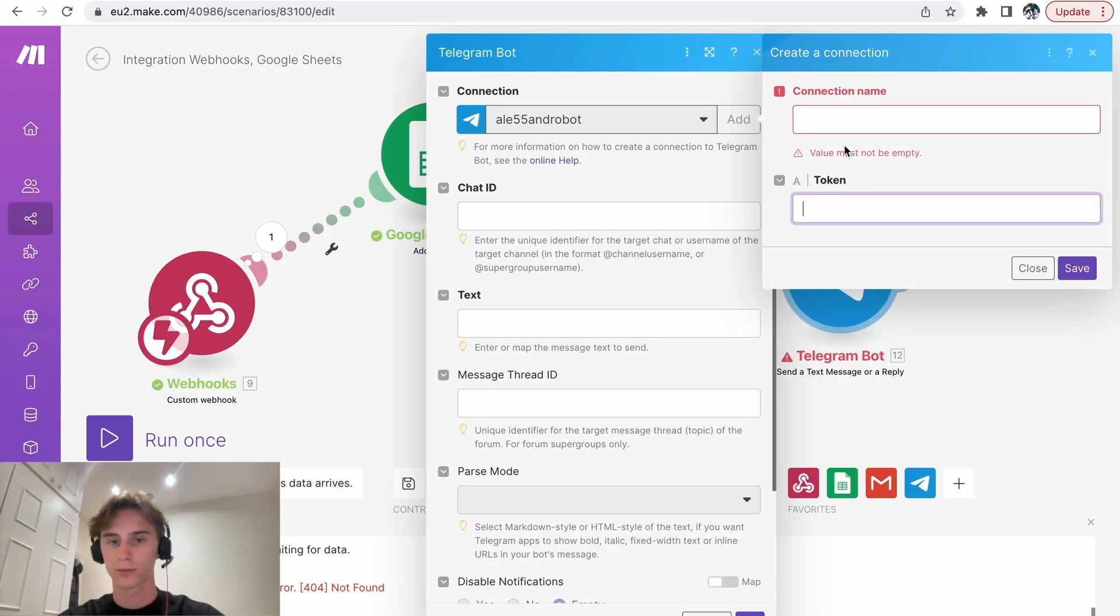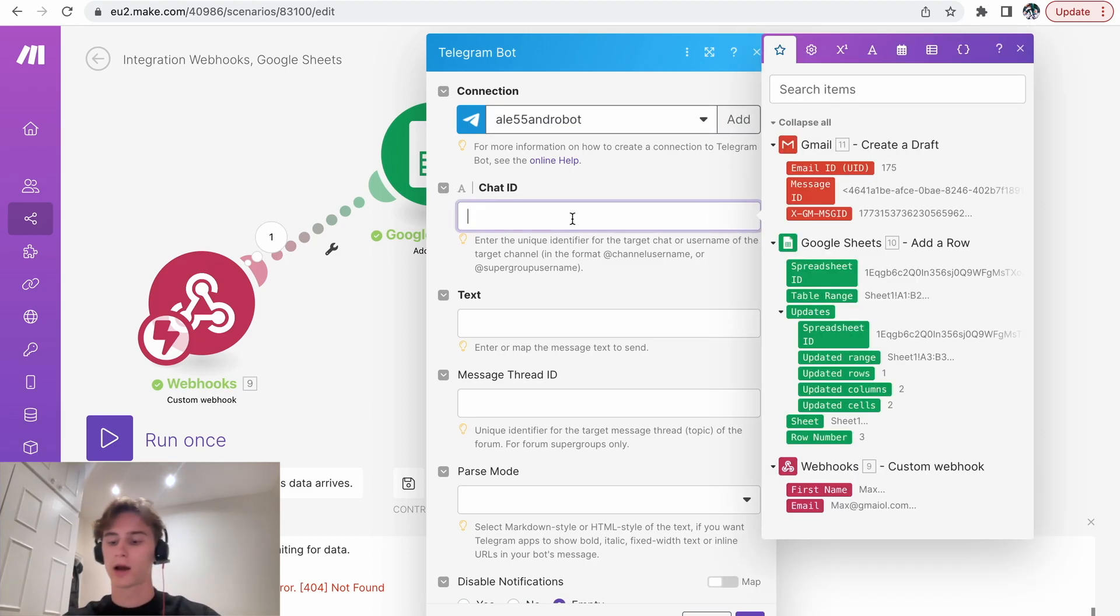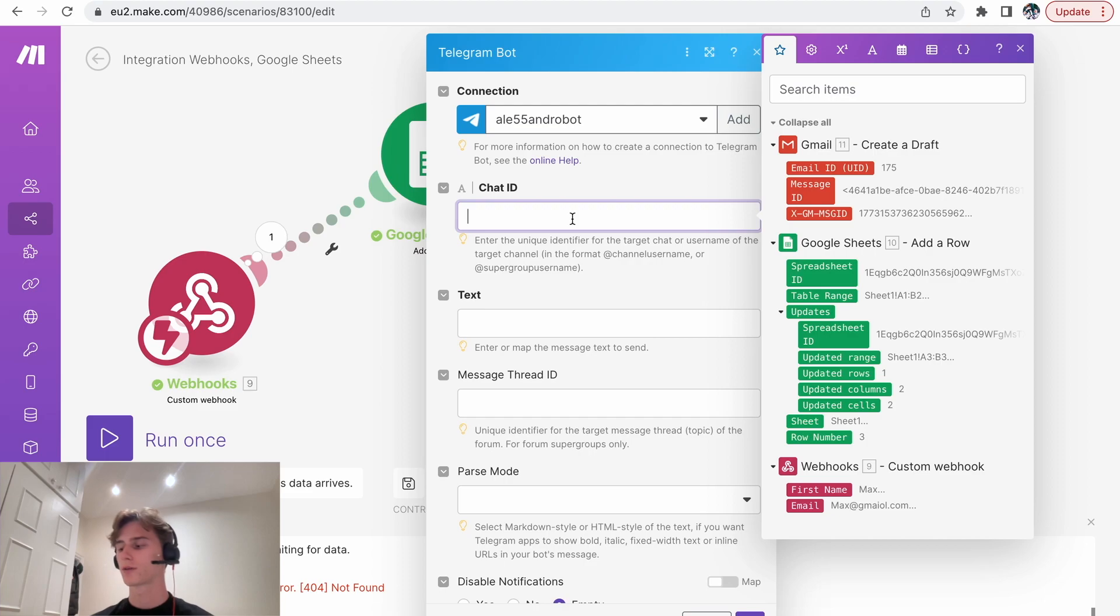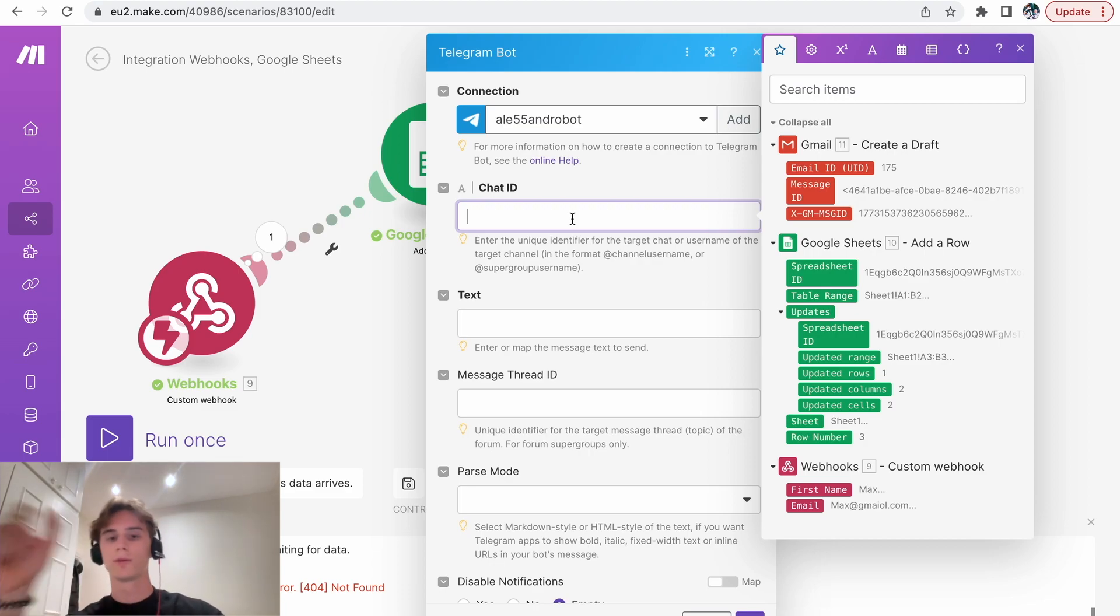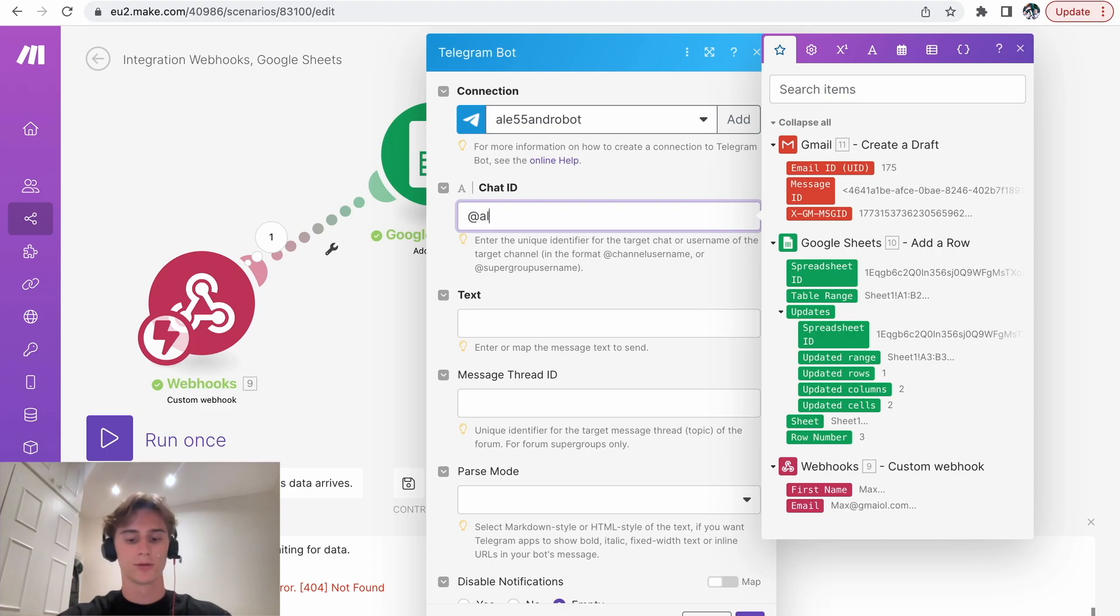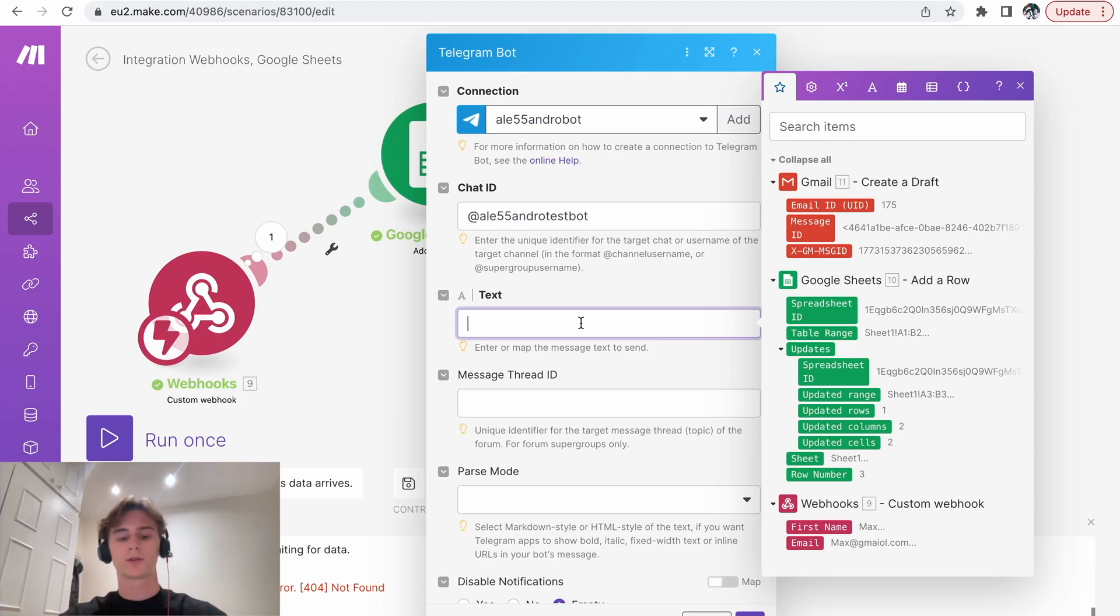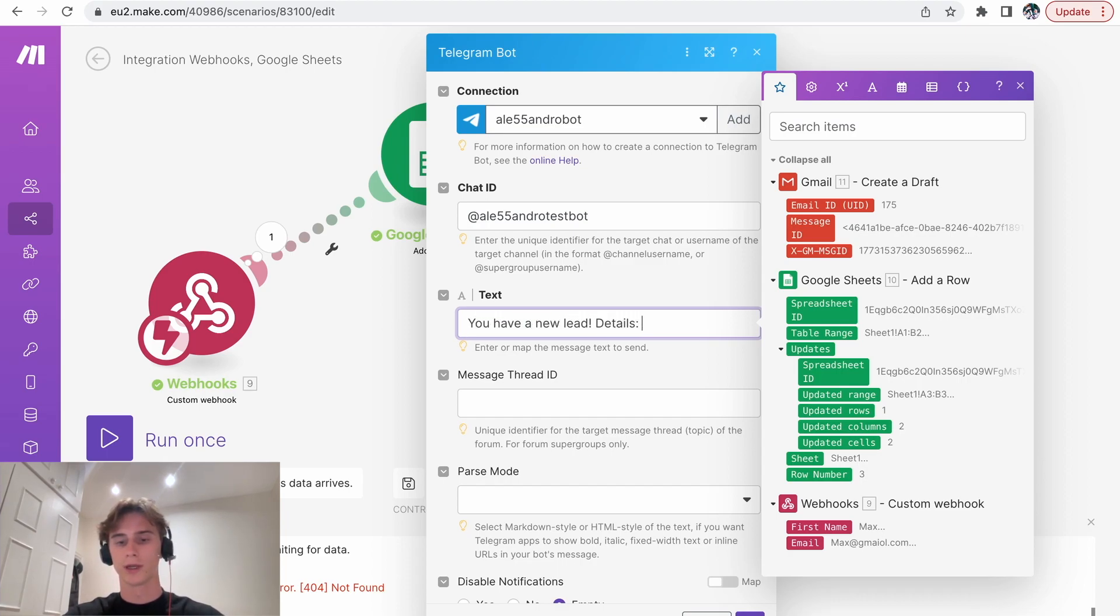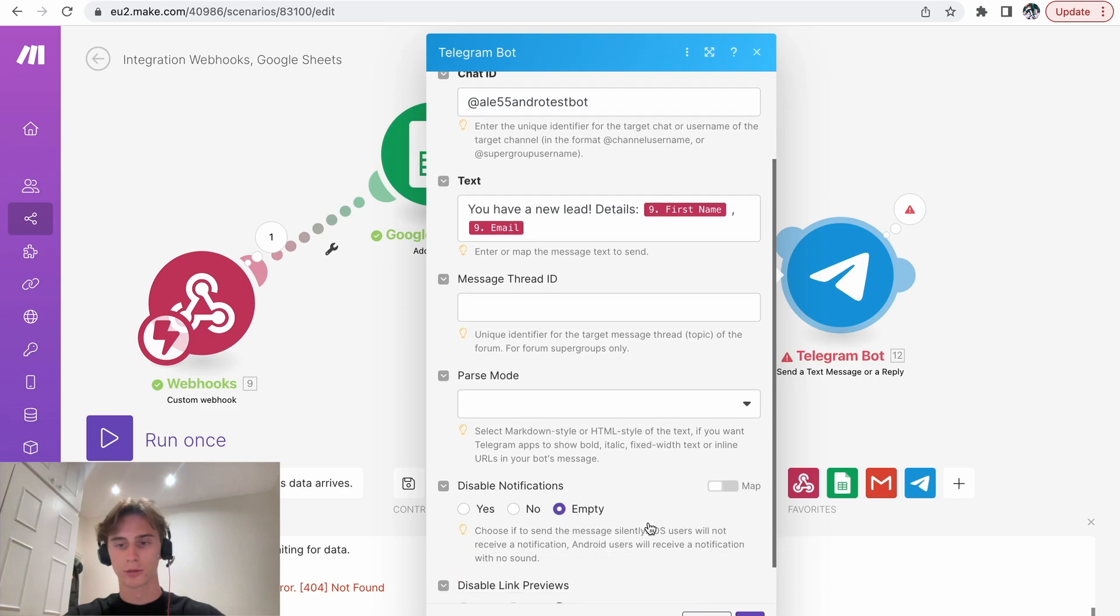So once that's done, then you add your token. Then the chat ID, what you have to do is you have to create a new group and you have to add your bot in the group. It's very simple. Just create a group. If you don't know how to create a group, then just search it on Google. It's very simple. I'm not going to explain it in this video. But then after that, you have to put the username of the group here. So me, my username of the group is this test bot. Then the text that it will say, well, the purpose of this telegram bot is so that it informs a person when a new lead comes in. So it will be like, new lead, details, like you could put like, you have a new lead, details, and then there you put the first name, and then you put the email. And that's it. After that, you just press OK. And now let's test it.